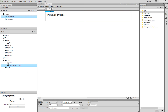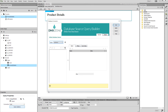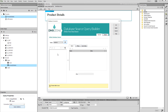Add a name for this database query. Click the query options button and select the database table that you want to use. Then add a table to the query. Select and add the database table columns which you want to use.